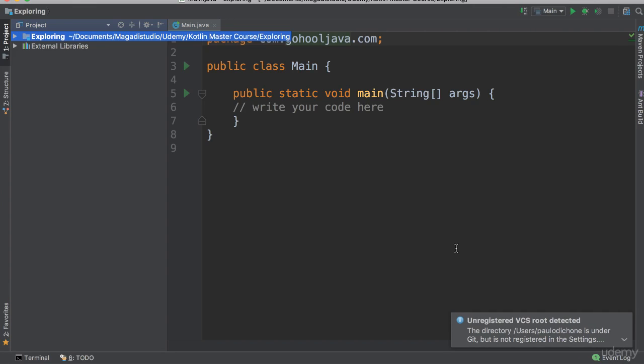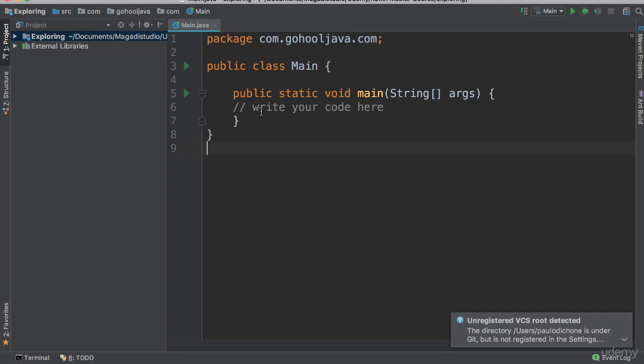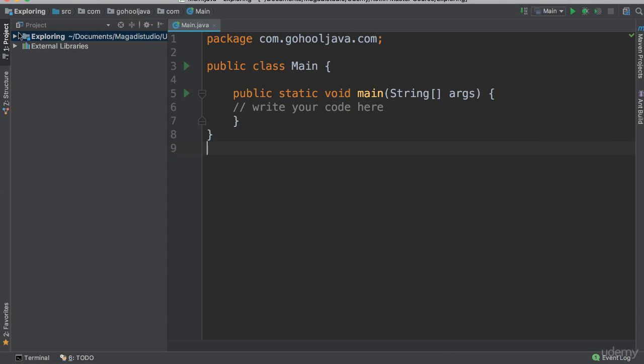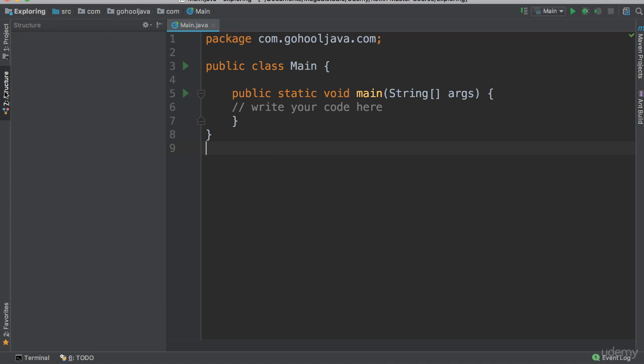So there we go, you can see we have here to the left panel, we have this panel here which has the project. And if you look to the left also click on this structure here, it will give you the structure of this class.